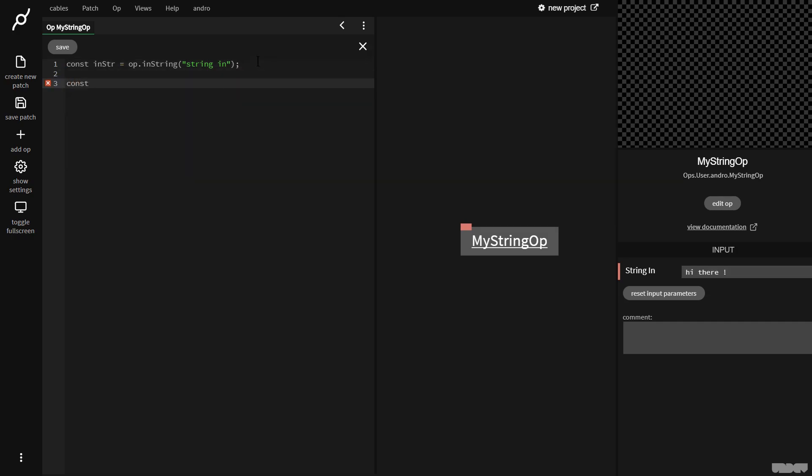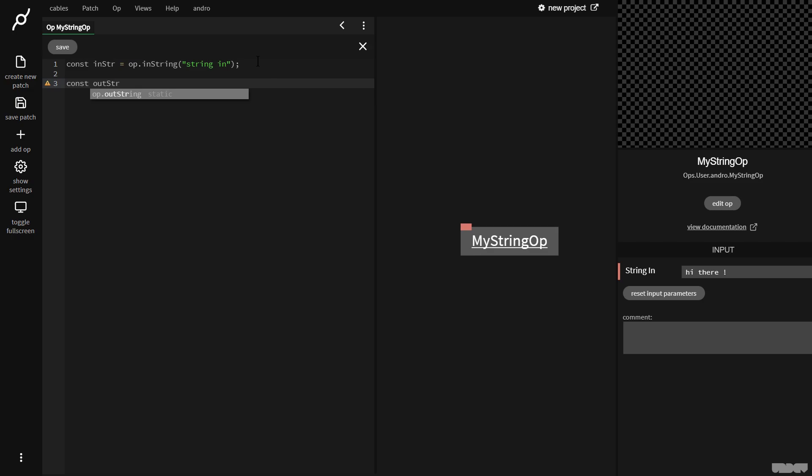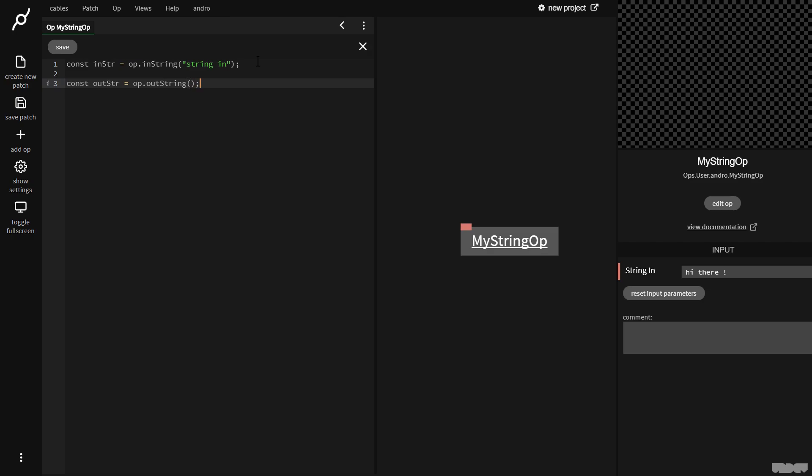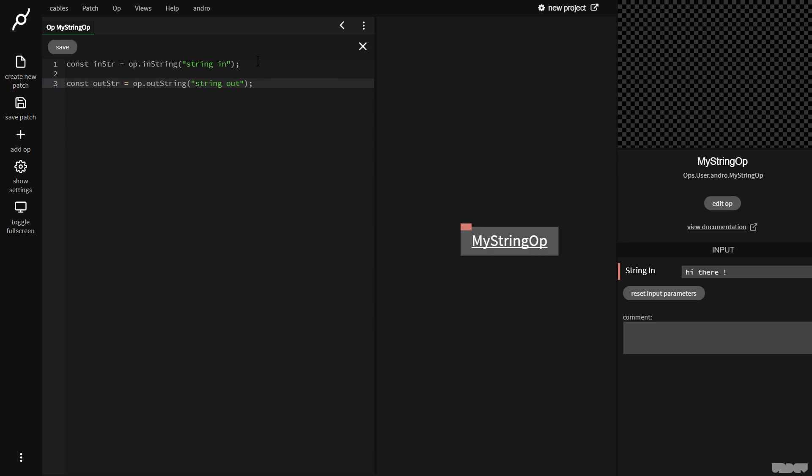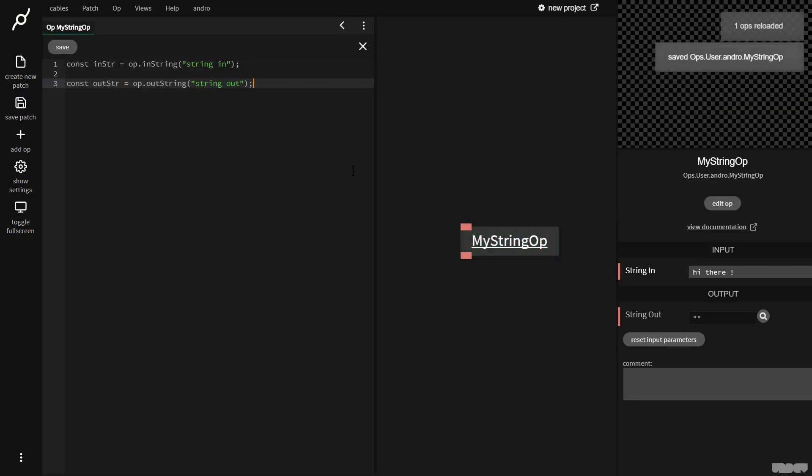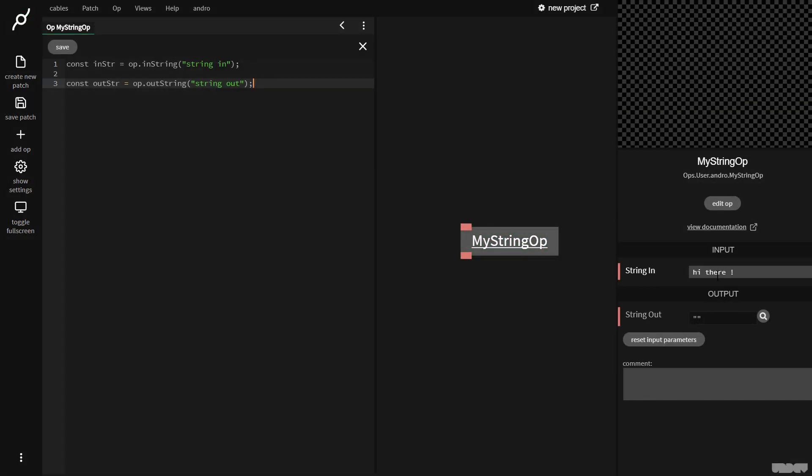So I'm going to say const out str equals op dot out string. I'm then going to call this string out, press control s. So we have a string out but by default it's nothing. So we need to set something up here.